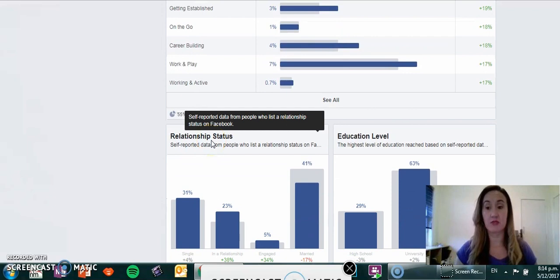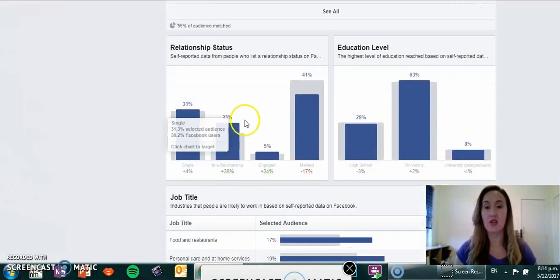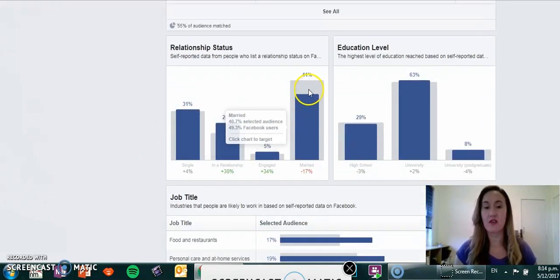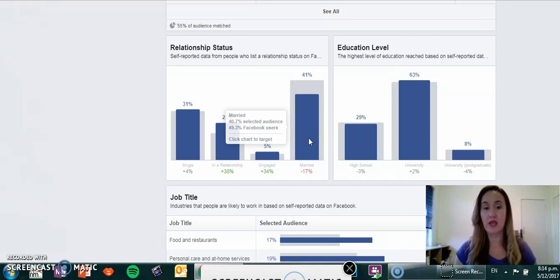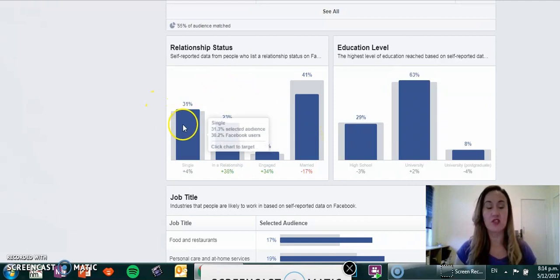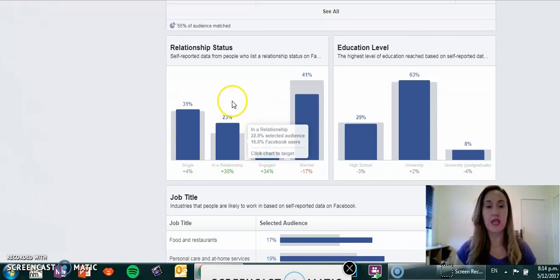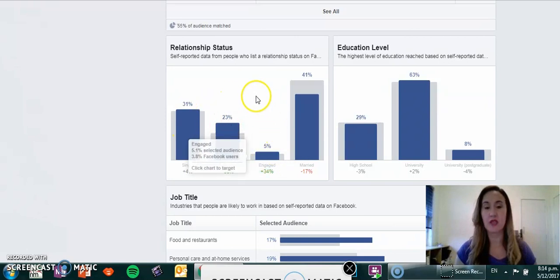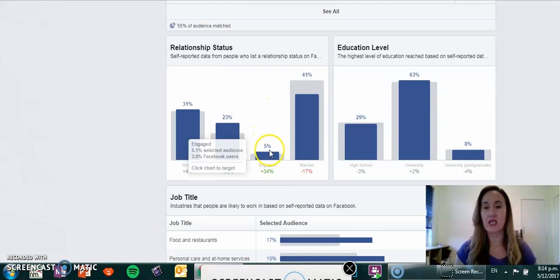The relationship status shows us that 41% of these people are married versus 31% being single, and then 23% are in a relationship whereas 5% are engaged.